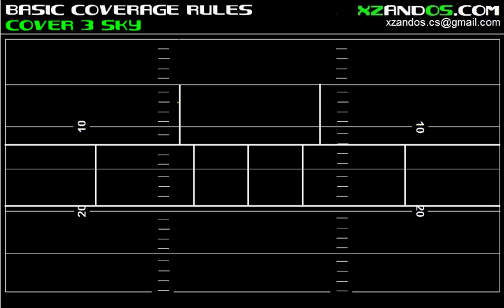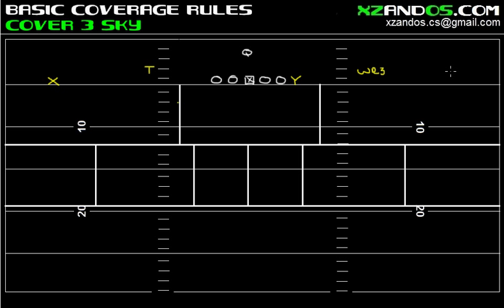What's going on football world. In this video I'm going to be discussing the basic coverage rules for a Cover 3 Sky. I'm going to start off by drawing an offensive formation. For this video I'm going to be drawing an empty formation, meaning there will be no running backs in the backfield, but I'm going to use 11 personnel. I'll put my X out there, bring my tailback out of the backfield, put my Y in a traditional position, bring in a third wide receiver, and keep my flanker. So there you have 11 personnel — one running back, one tight end — empty formation.